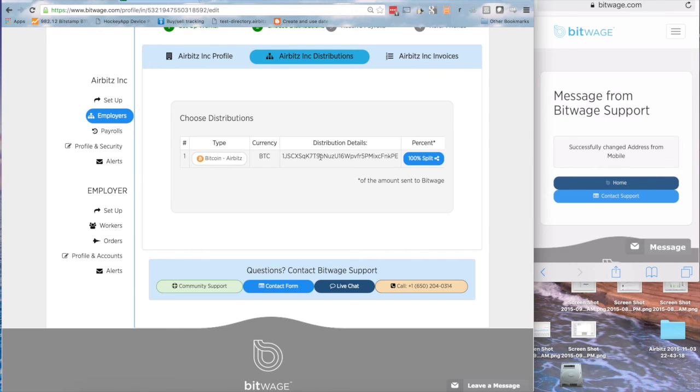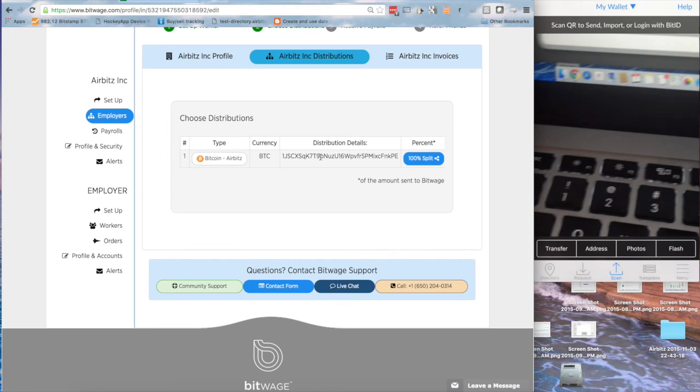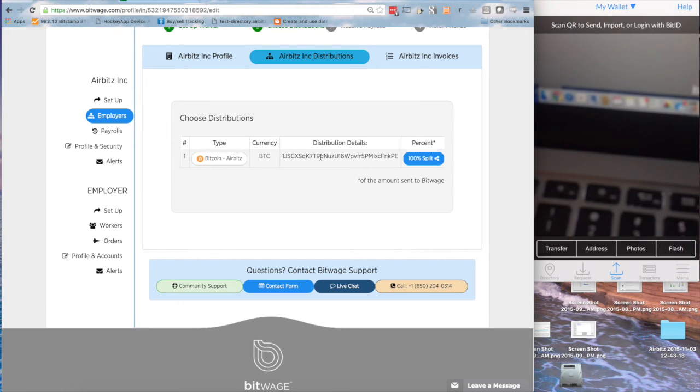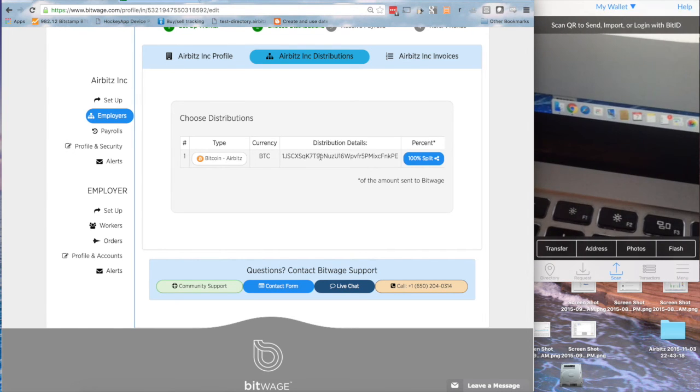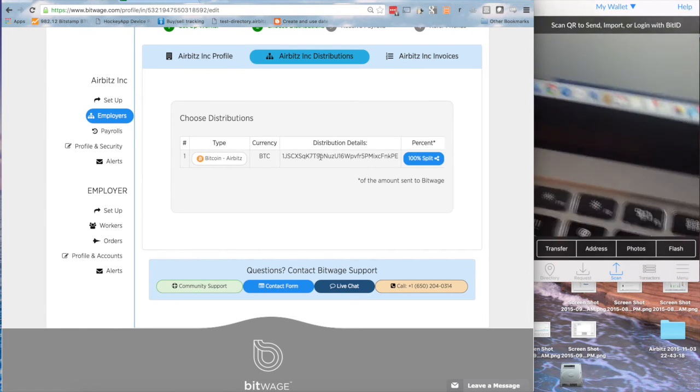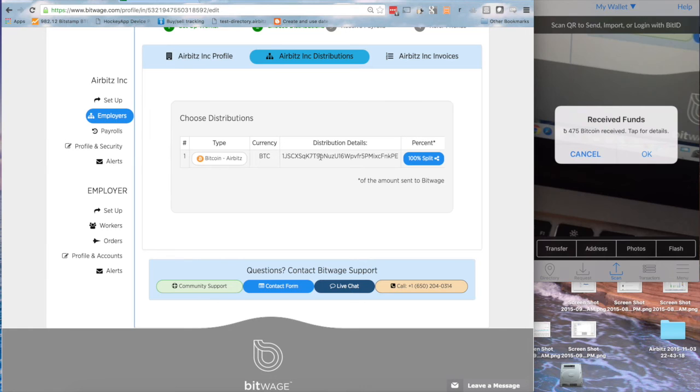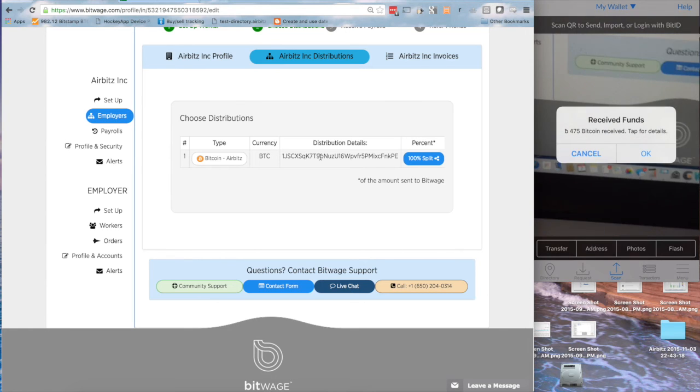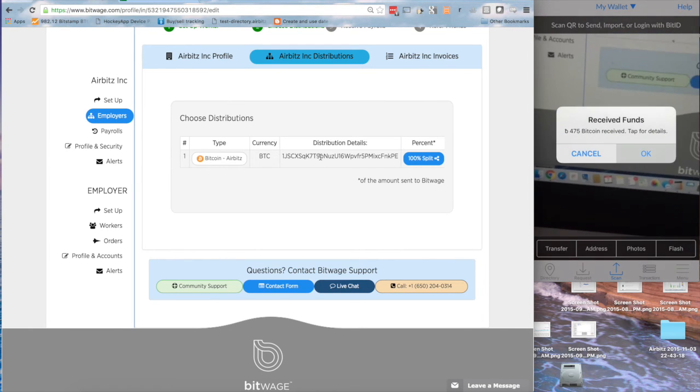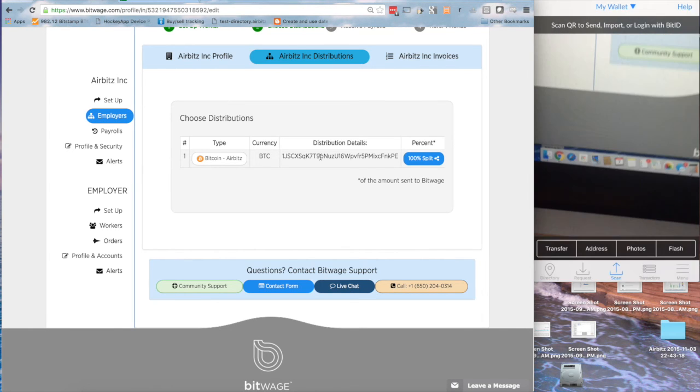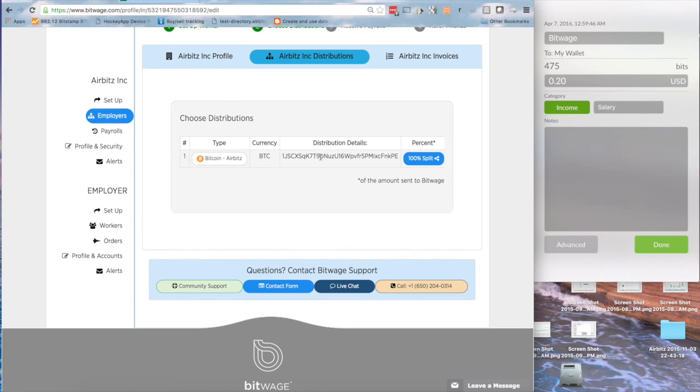So this is what we feel has definitely been missing from the Bitcoin ecosystem is a good, easy way to transfer public addresses between accounts, and especially between a mobile device and a webpage. And you'll notice I've just received funds. I'm going to click on OK, and I now go to a transaction detail, and you'll notice that these funds were received from BitWage.